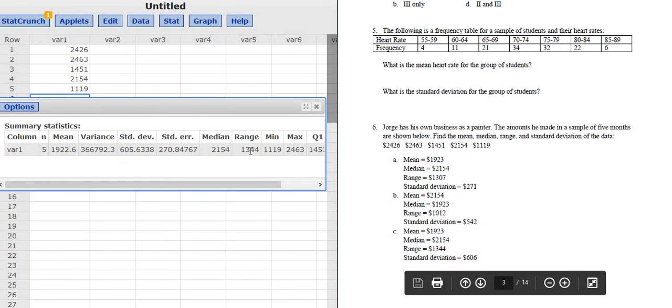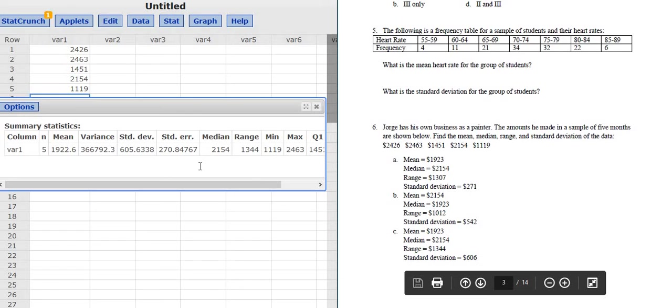The range is 1344. So it's not the first one. Looks like it's going to be C. And let's just check. The standard deviation is 606. Yep, it checks. So let's make sure it's C.